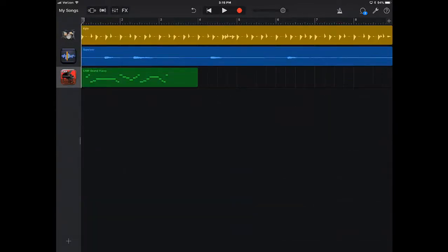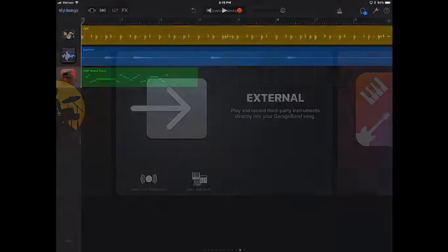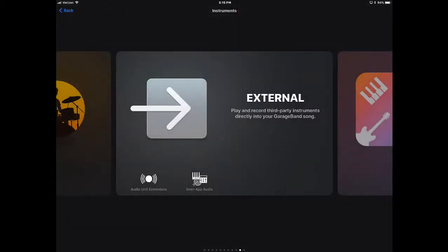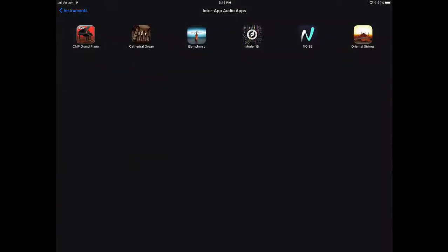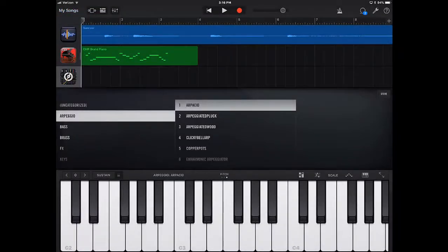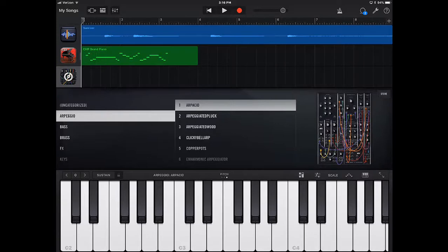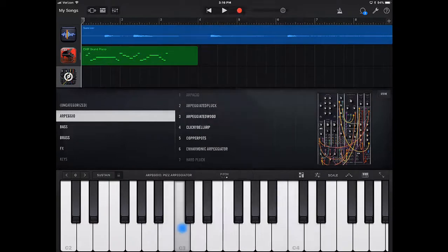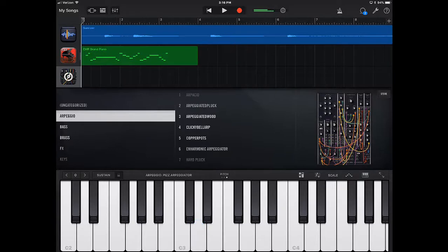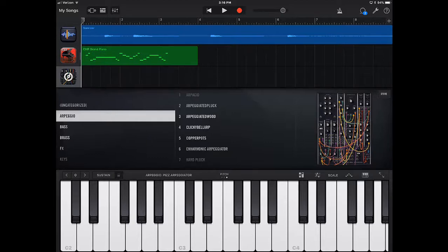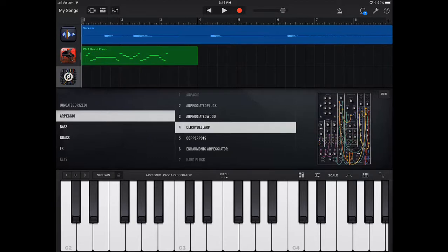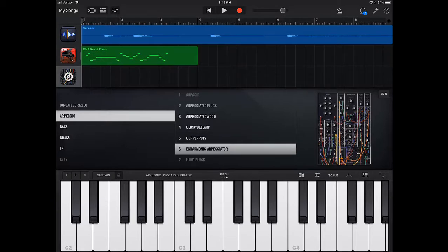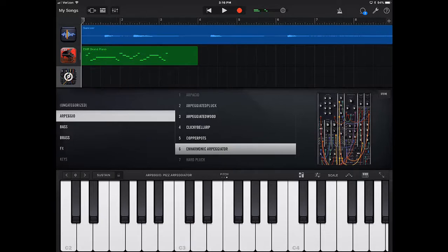And we're going to go ahead. I'm going to delete the track here. So after we open it up, we're going to go back into the Audio Unit Extensions, and I'm going to add the Model 15. And it pops up nice and wonderfully. So we have our things that we can utilize here. Okay, so we have the ability to be able to do all of these different things within the GarageBand app.